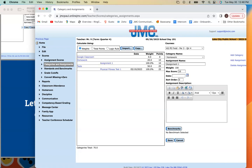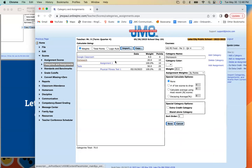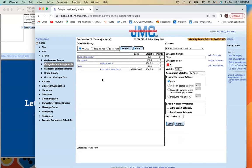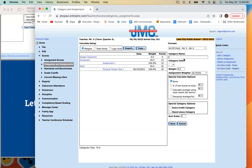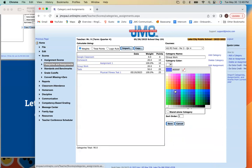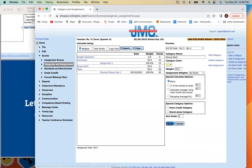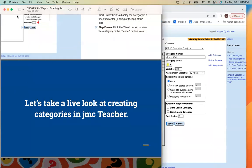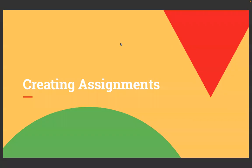We recommend creating your categories in JMC just as you normally would and then pulling those assignments into the proper category. This allows you to give tests and homework in Google Classroom while maintaining flexibility with your category weights, assignments, and point values. I'm going to assign a color for Homework and then create another category called Group Work, weighted at 20% by points, with a yellow color.